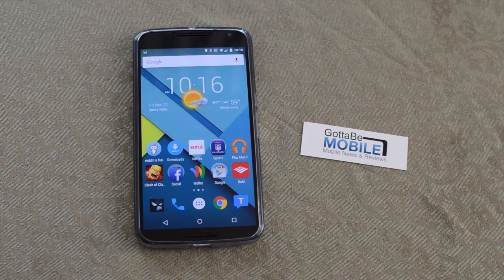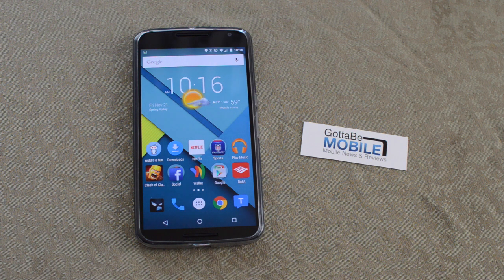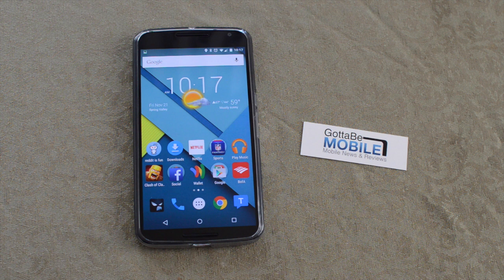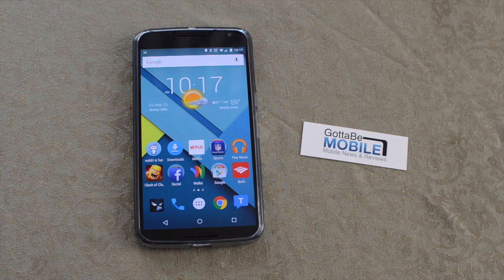Hey there guys, Corey here with Gotta Be Mobile and the brand new Nexus 6 running Android 5.0 Lollipop. Today we wanted to show you 10 or 15 tips and tricks or hidden features that not only the Nexus 6 but Android 5.0 Lollipop introduced to the Android operating system and all our smartphones.